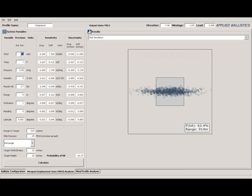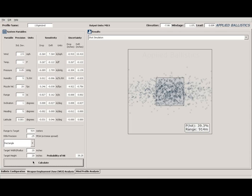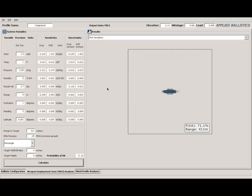Now let's go back to 3.7 fps SD at 63.4% and move up the wind error a bit. Say you're shooting and the wind is starting to change and you just haven't been able to read it correctly — maybe you're shooting prone with barriers between you and the target, so the wind is harder to feel and see. If we go to 2.5 mph wind error, we drop down to 41% with 3.7 SD and 39% with 20 fps SD. Your error there is pretty similar between those two ammo types.